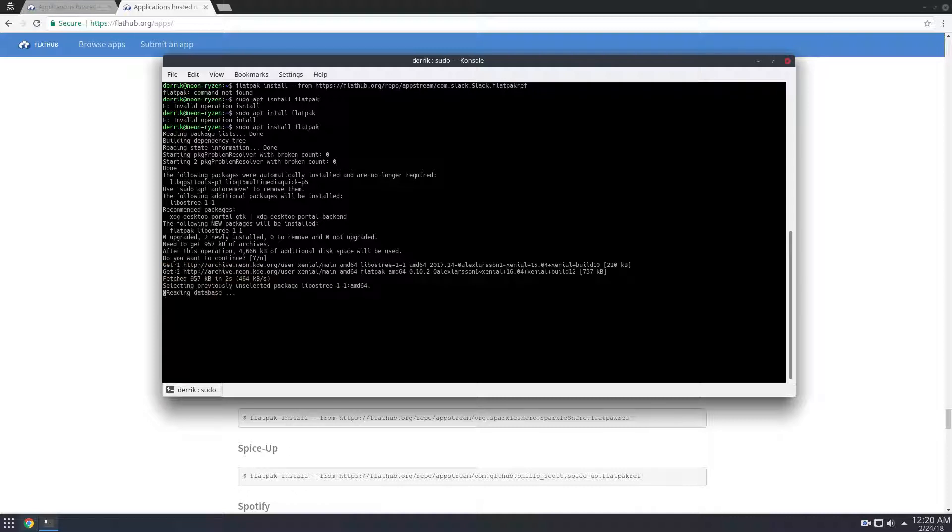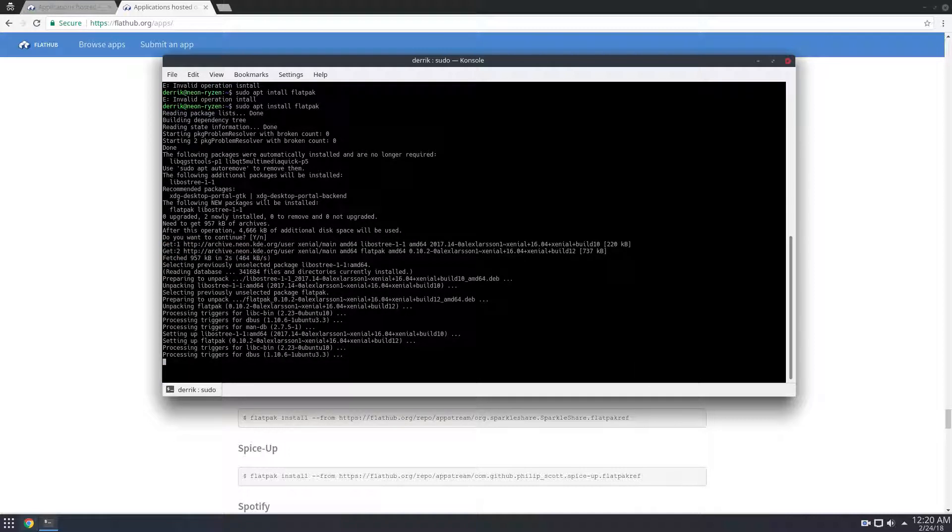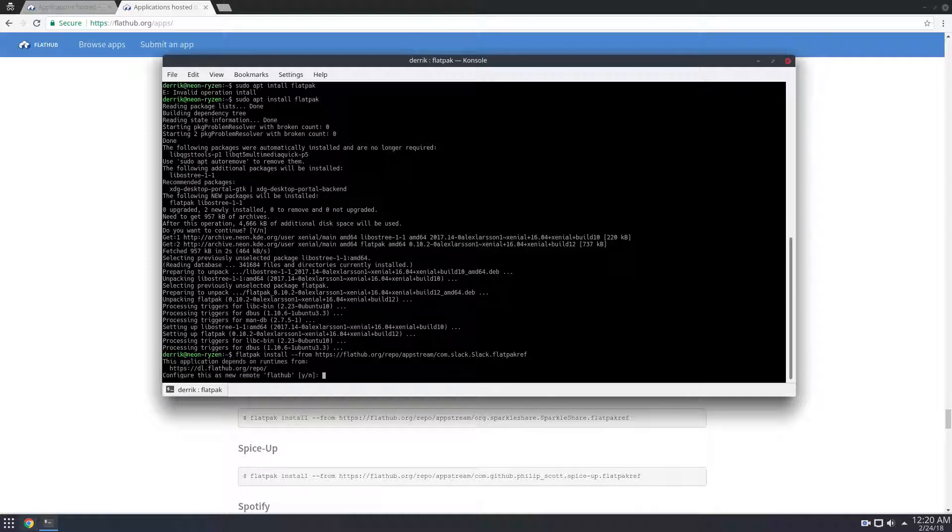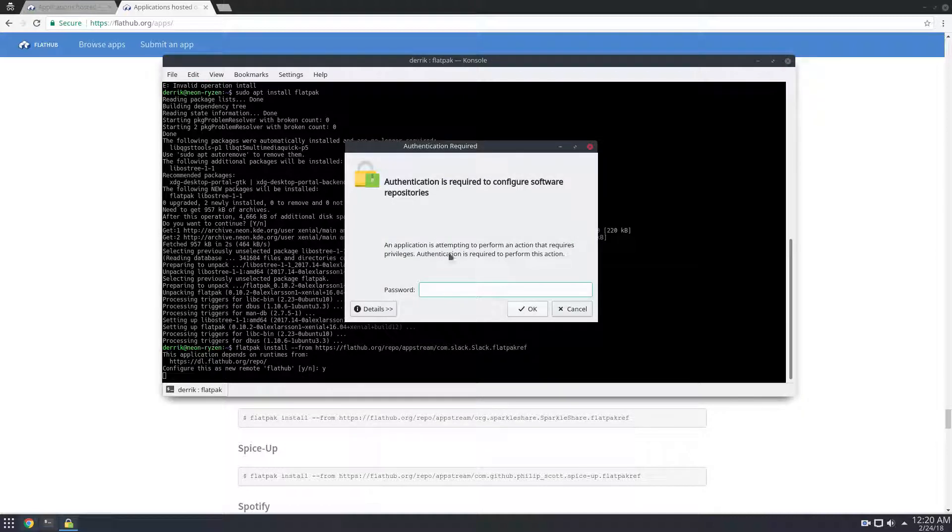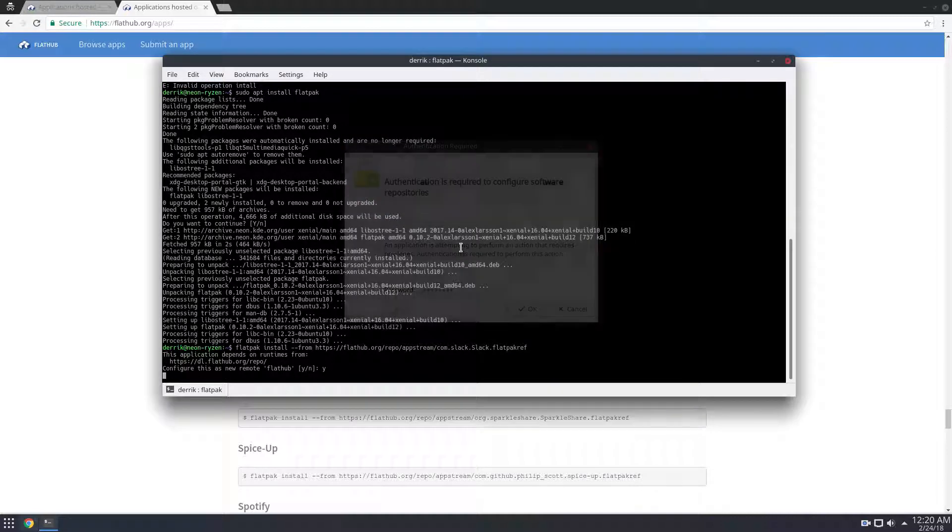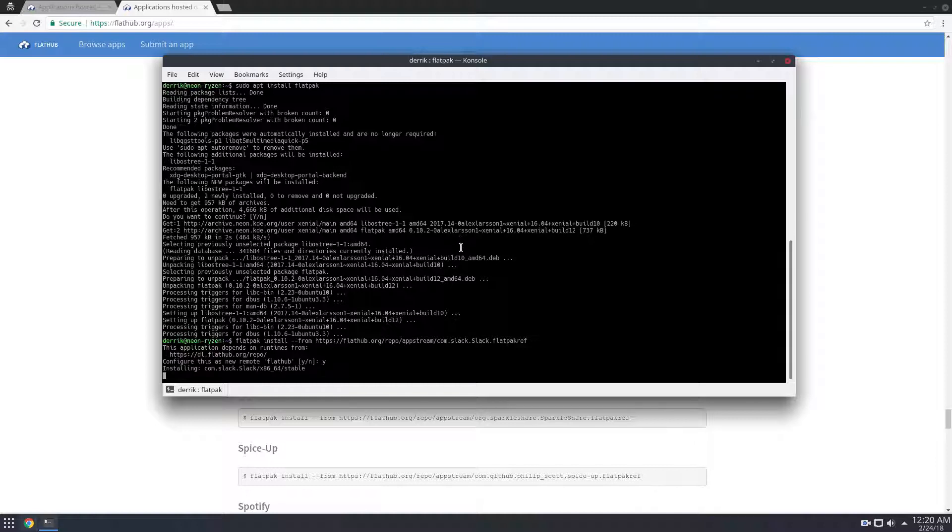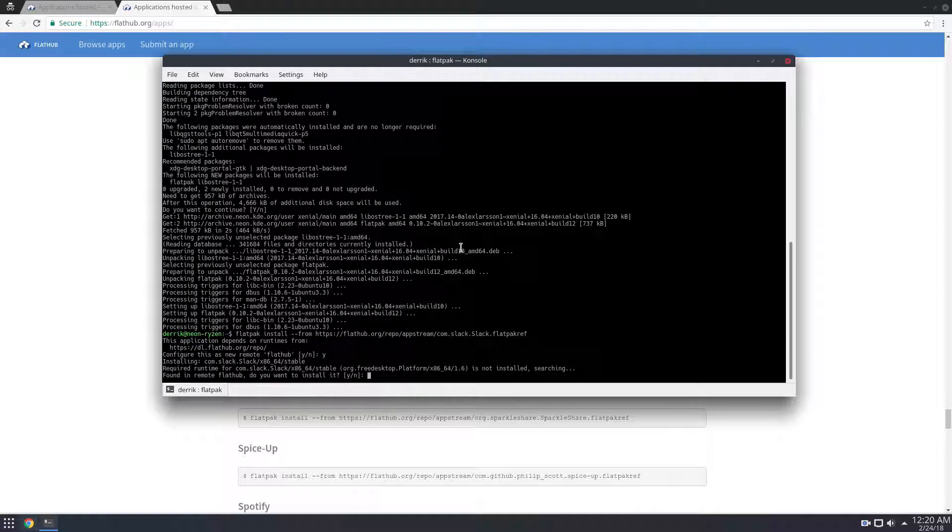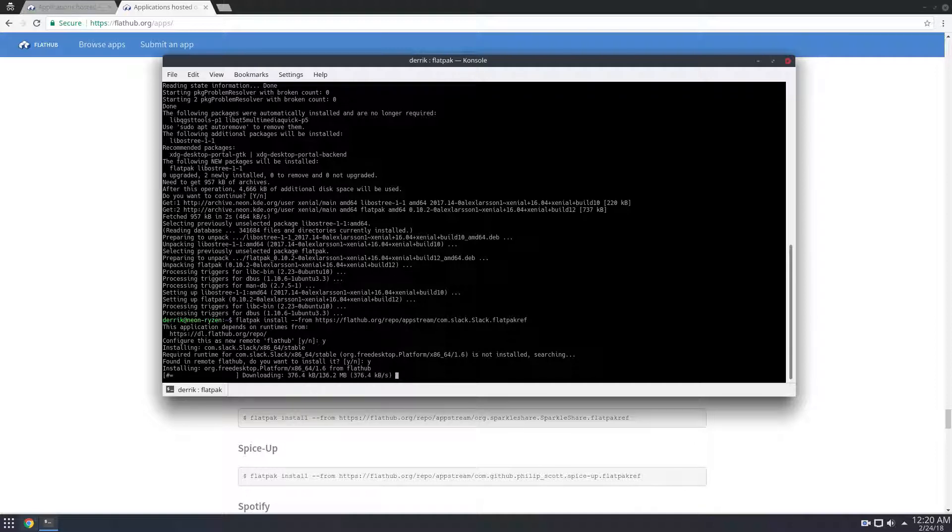So once Flatpak installs, I can just do this, and it will ask me to configure the new remote repository. I can enter my password, and it will install the runtimes and everything that's required directly, and then the FlatHub app will be installed.